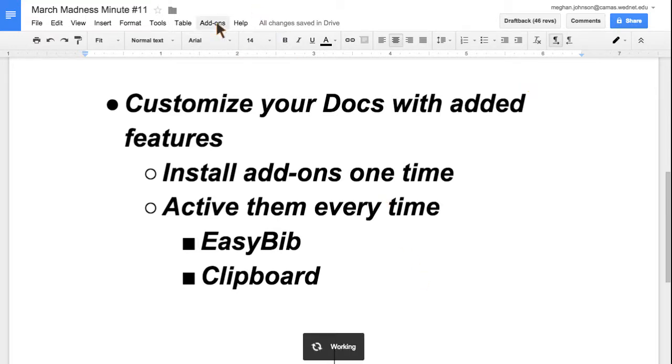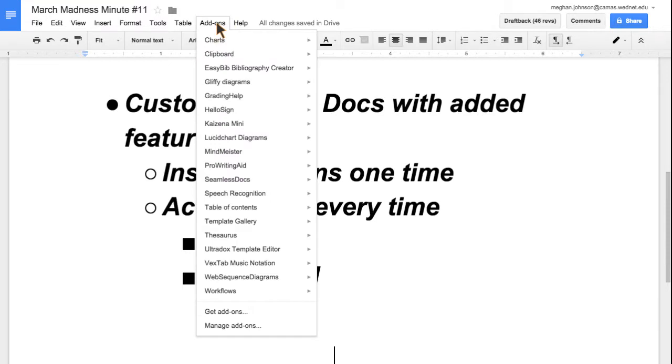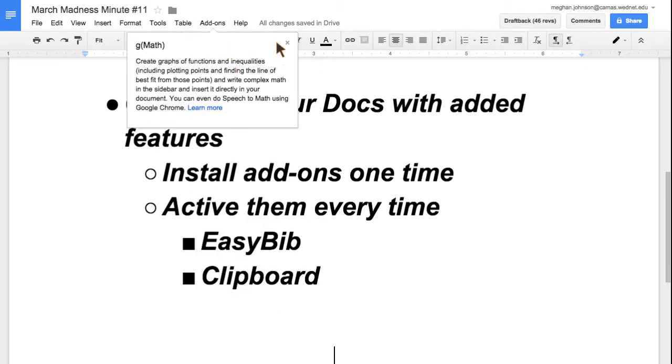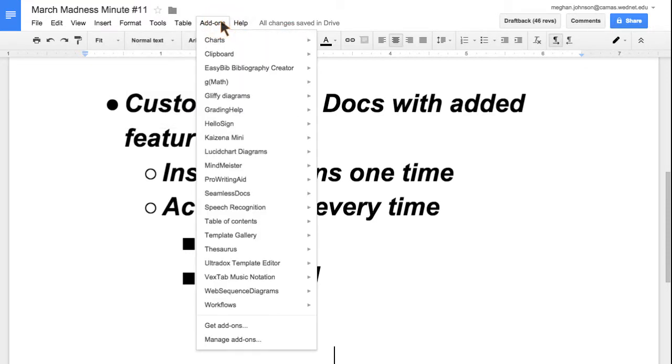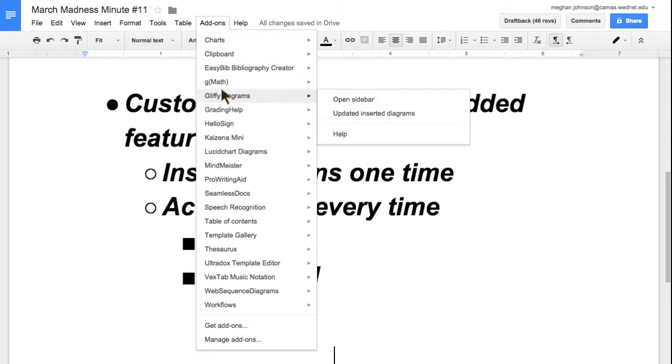Now if I go to add-ons, GMath is being added. I only have to install it one time, and now it's in my list to choose from.